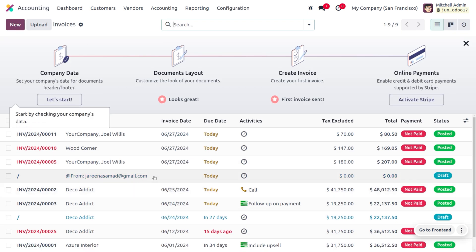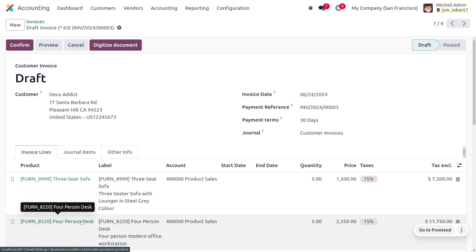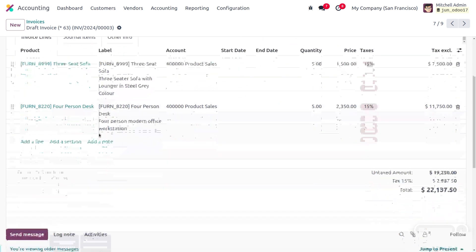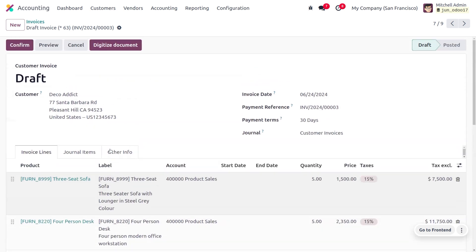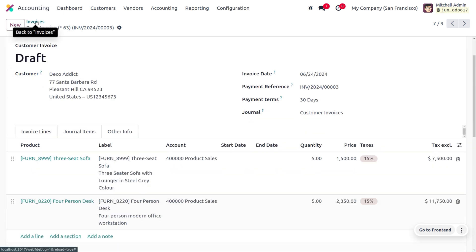Here you can find the difference — two invoices have been created, both in draft state. When we attach a document in the mail, it is digitized and all the details are fetched and shown in the invoice. You can also find the digitized document in the chatter. If you set manual digitization in the settings, you have to click on the digitized document to fetch the data, and digitization only happens if you have sufficient credit — otherwise it shows an insufficient credit message.